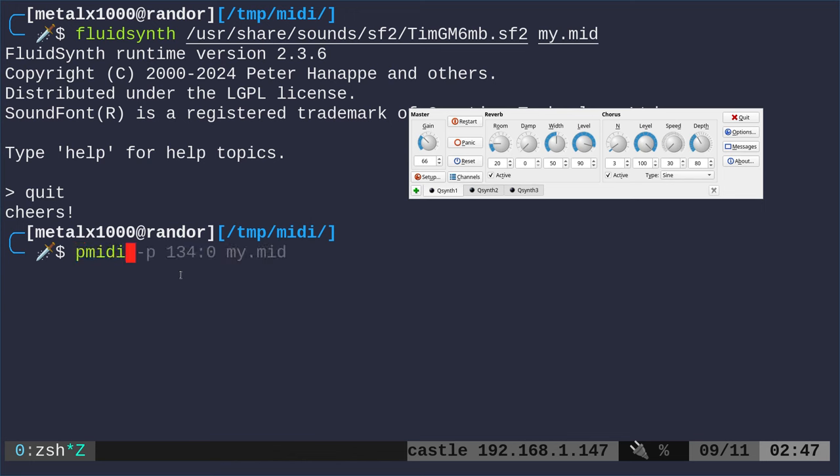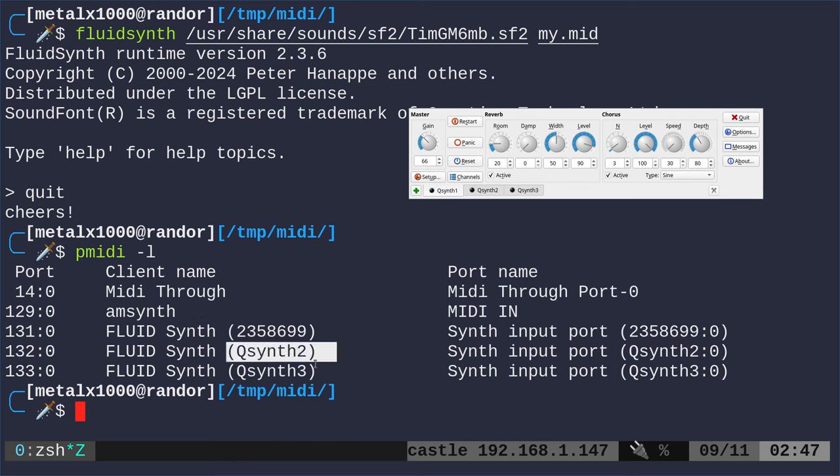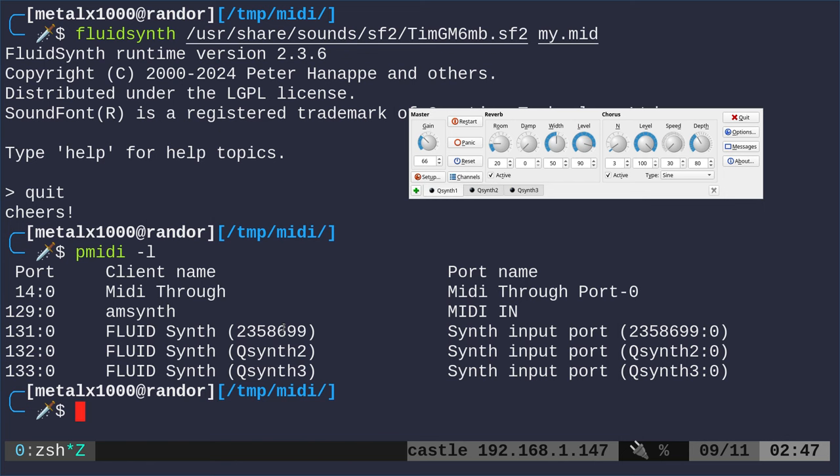Once you have PMIDI installed, you can say pmidi -l and it will list all of your available MIDI inputs that you can go to. I have a few up here. You can see I have QSynth here. These are three different QSynths, these different tabs. I'm going to go for the first one that we've linked an instrument to.